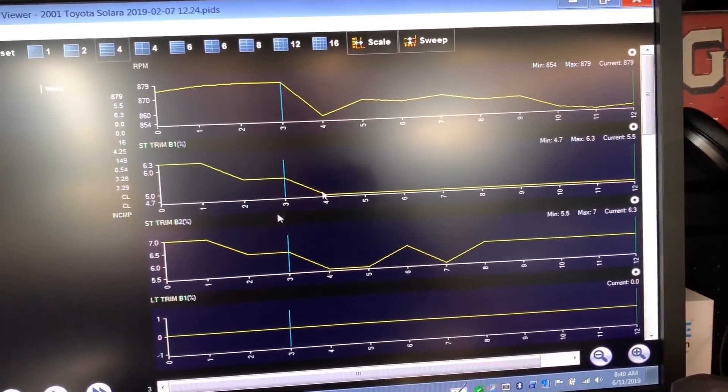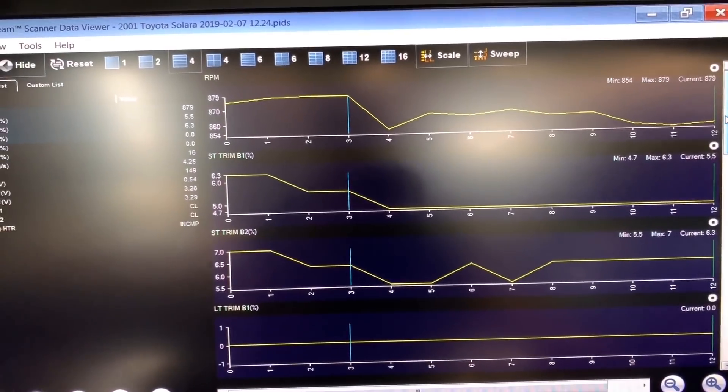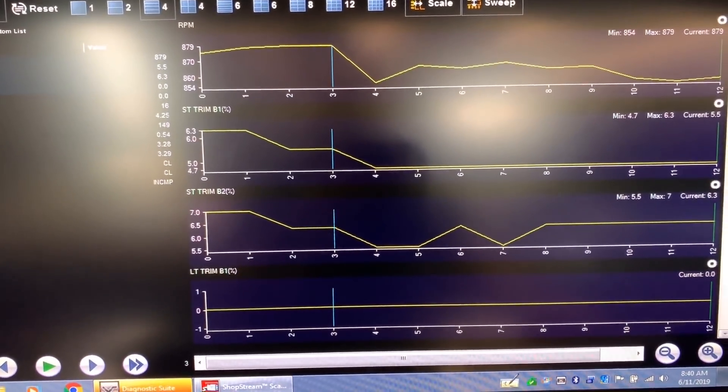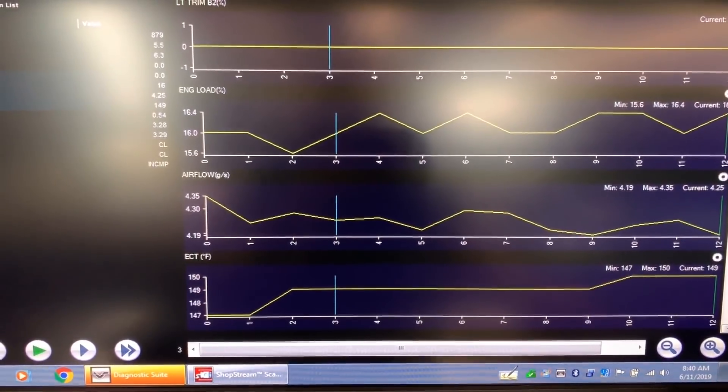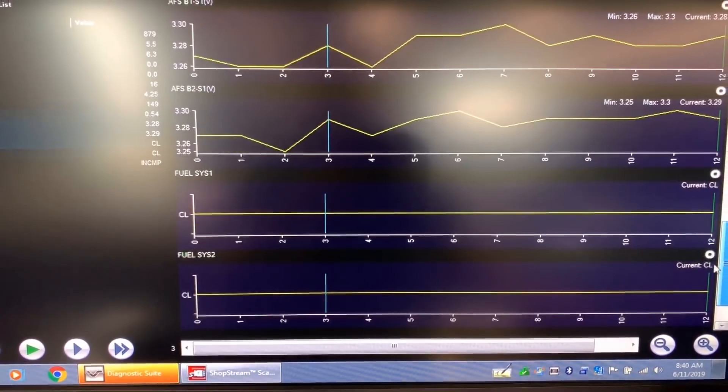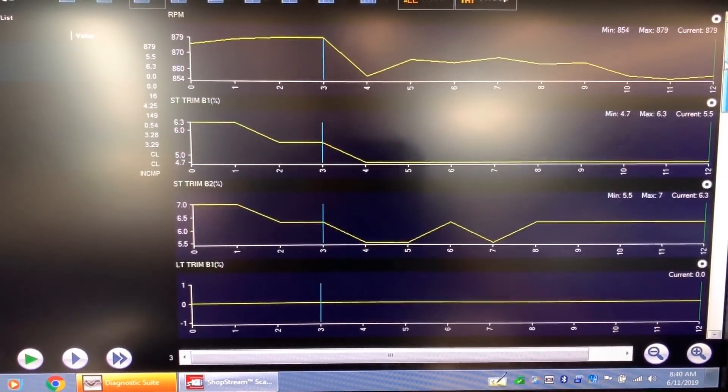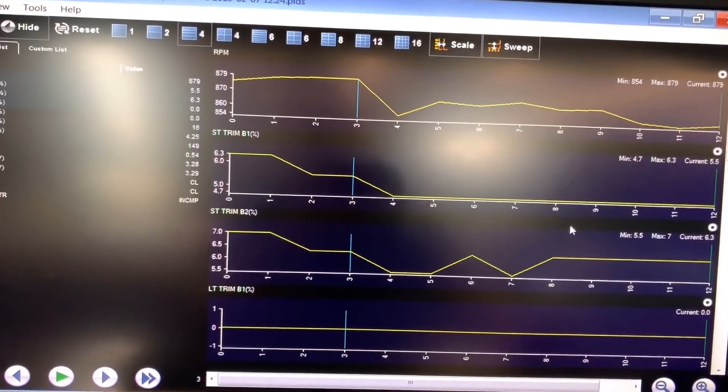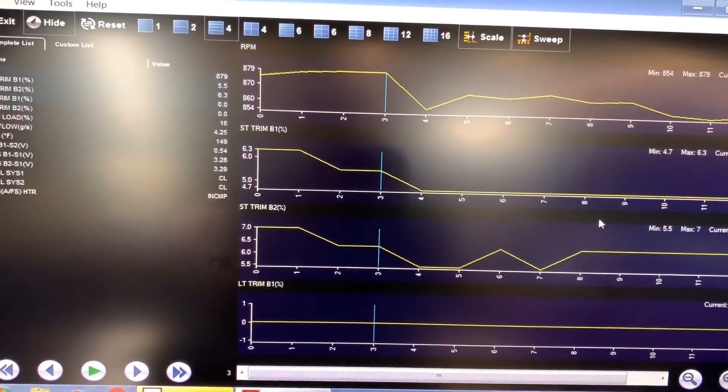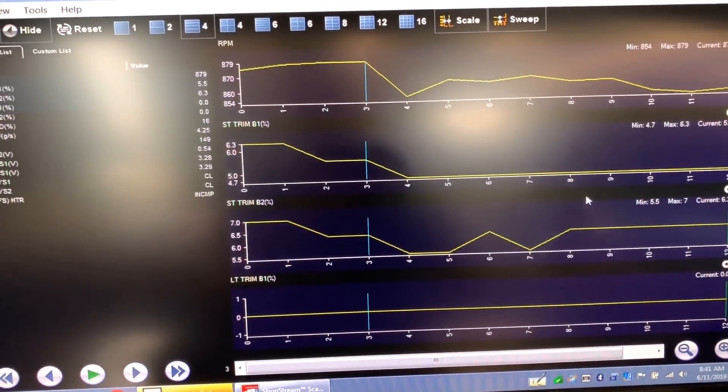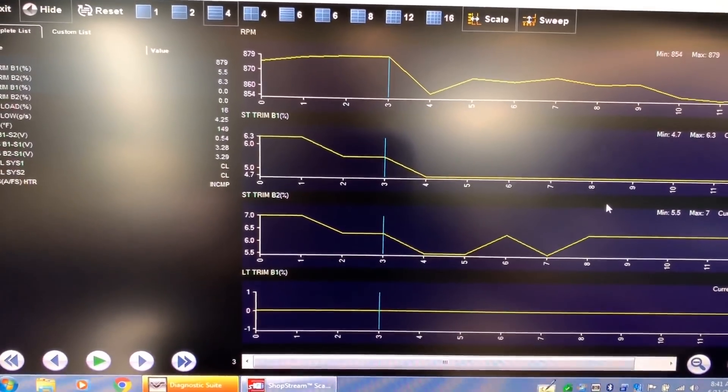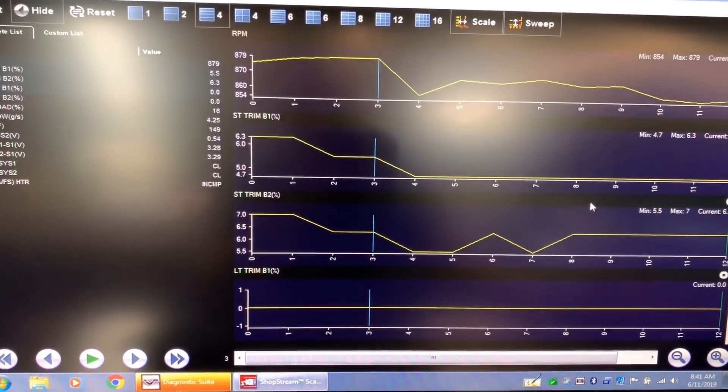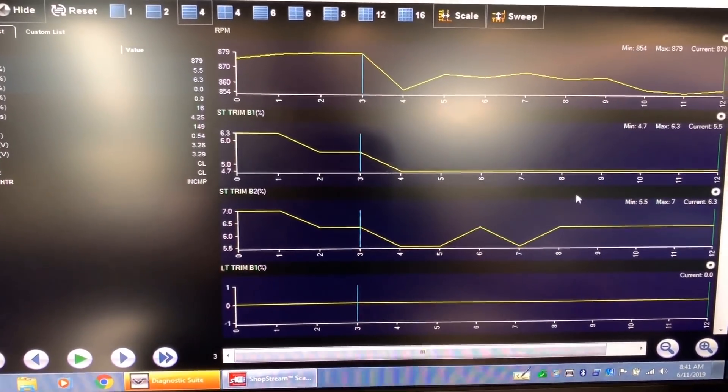Hopefully that noise goes away. All right, so as you can see that cursor is in all the PIDs. So what that helps me is if I'm trying to catch a glitch, all right, something like a map sensor that is cutting off on acceleration.